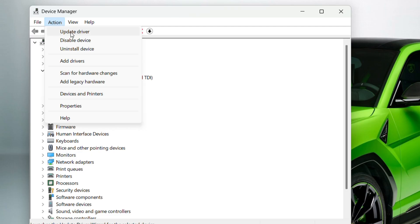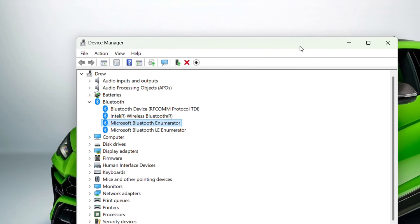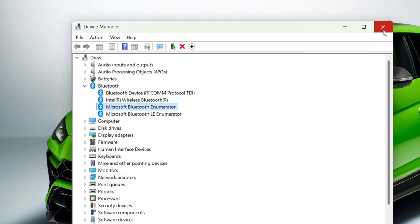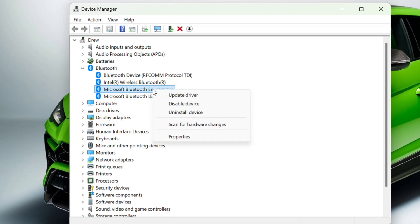After it's uninstalled and removed, click Action at the top and select Scan for Hardware Changes. It will scan and reinstall the device. You may need to restart your PC for the installation to complete.